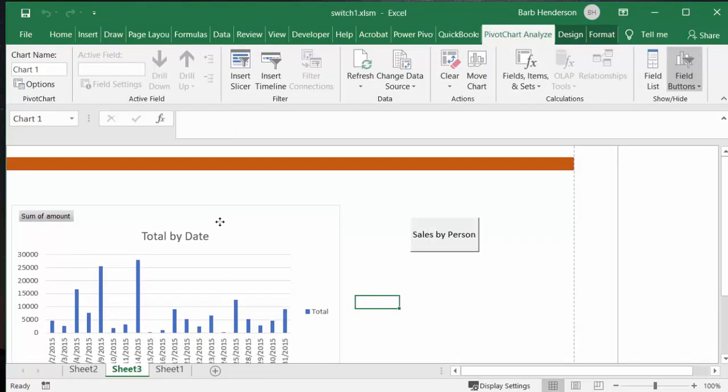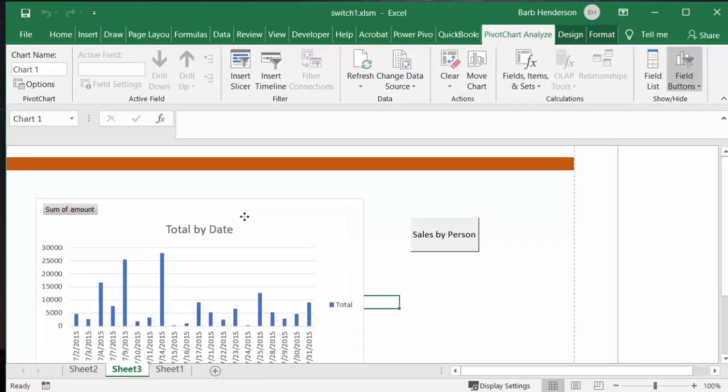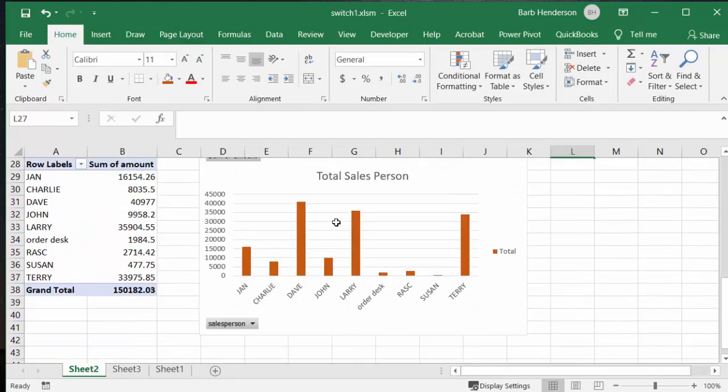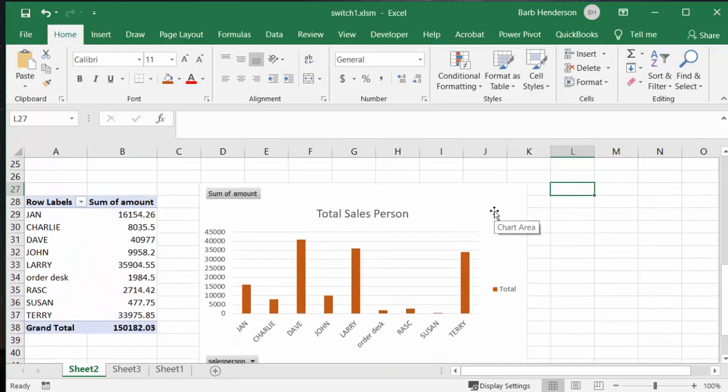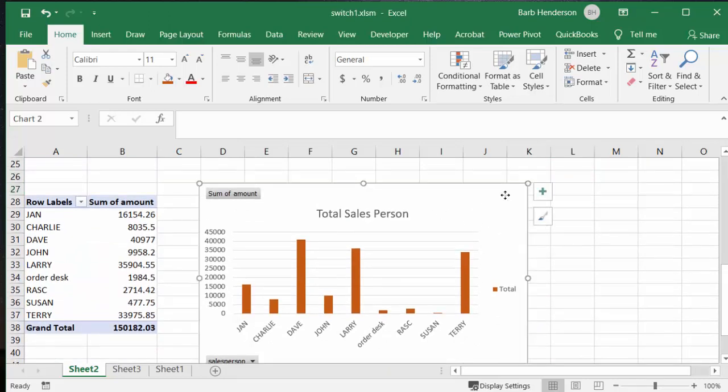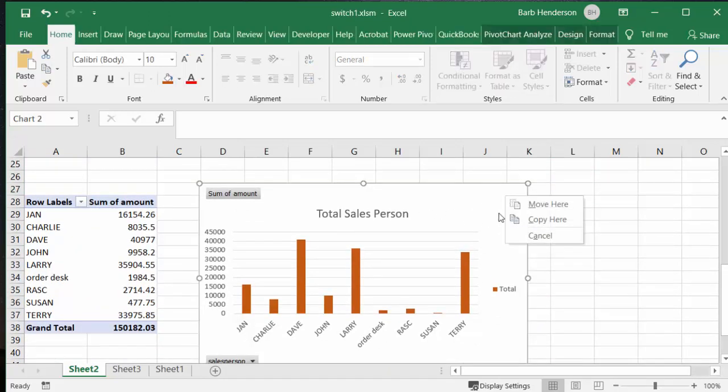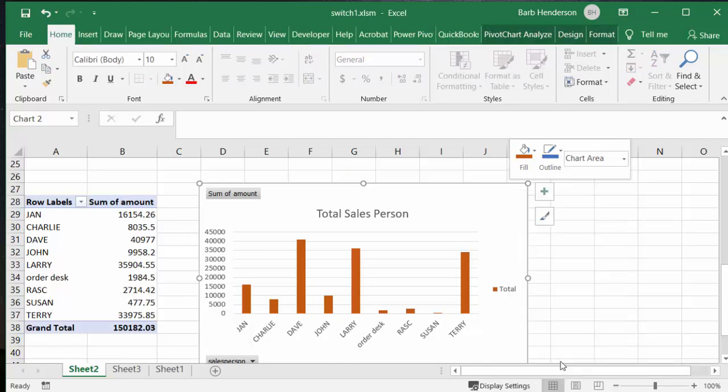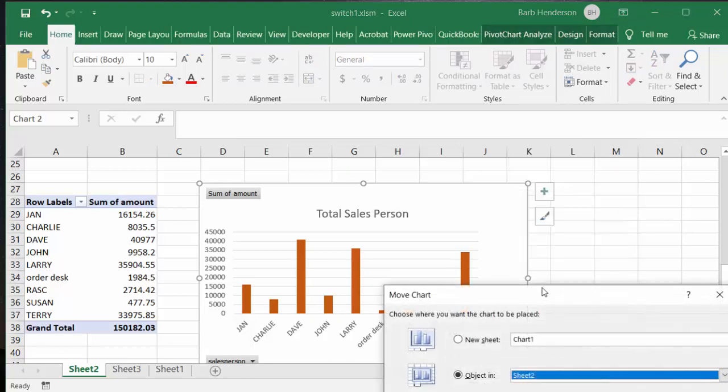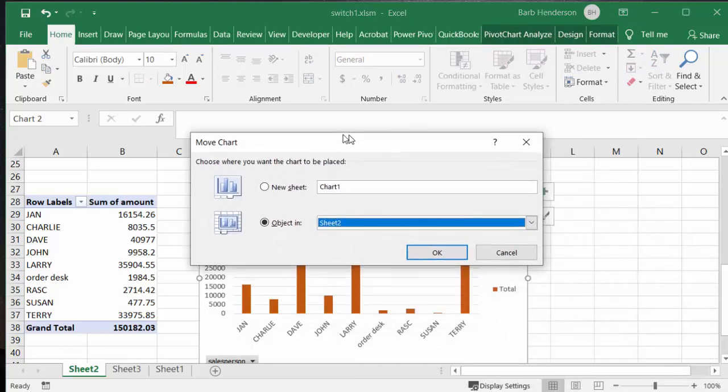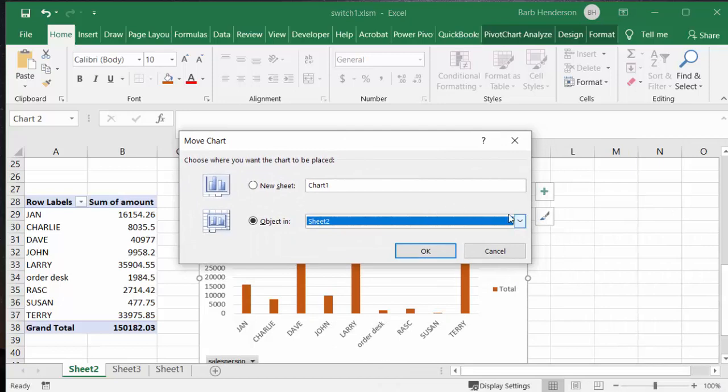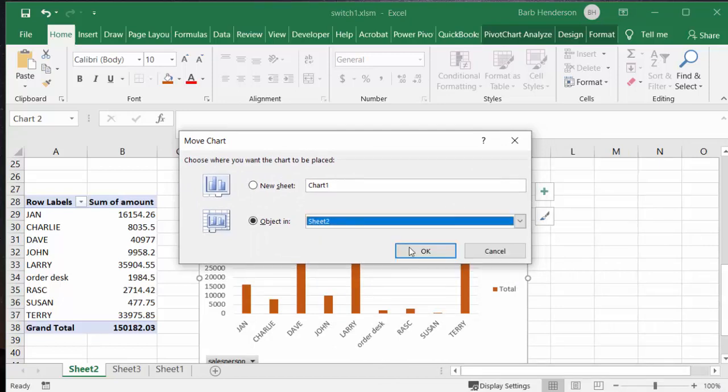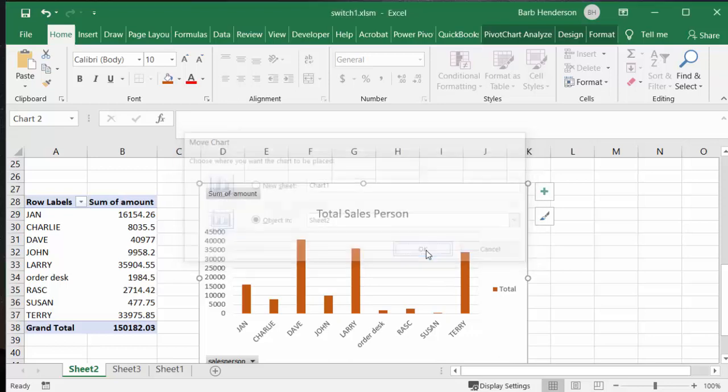We'll put it down here a bit and now we'll go back to sheet two and select our other chart which is chart two. We will do the same thing. We'll right-click here and select move chart, and once again we will select sheet three which is our dashboard and say okay.